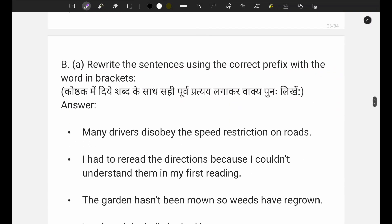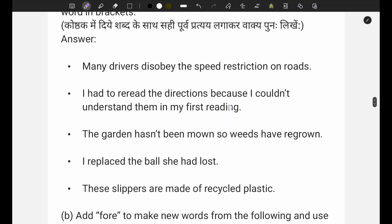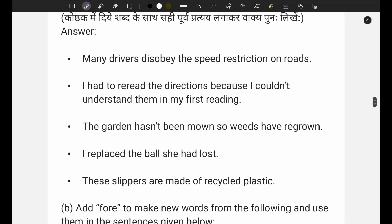Next exercise: rewrite the sentences using the correct prefix with the words in the bracket. I have written these answers here - you can directly rewrite them. First answer: many drivers disobey the speed restriction on the road.